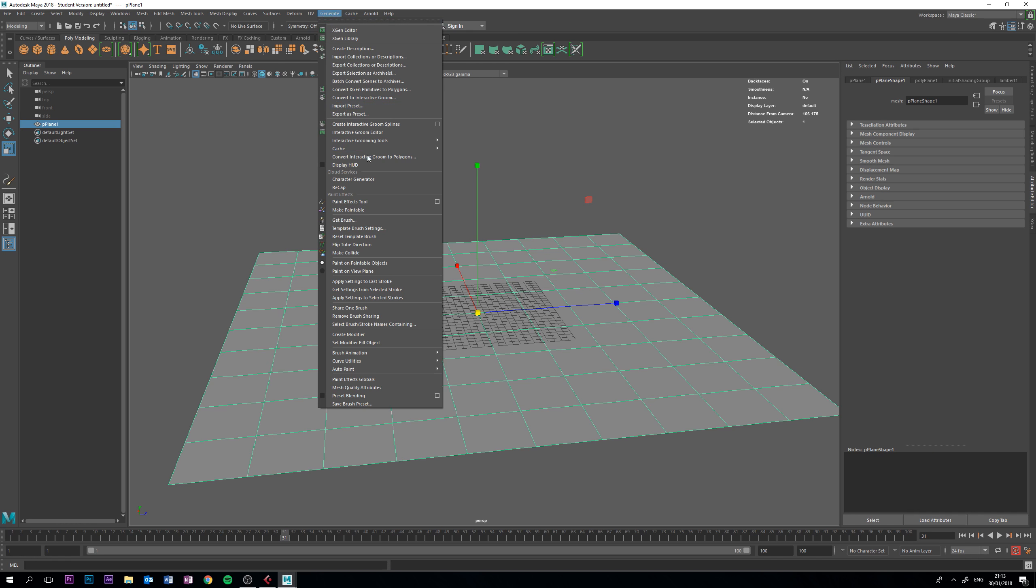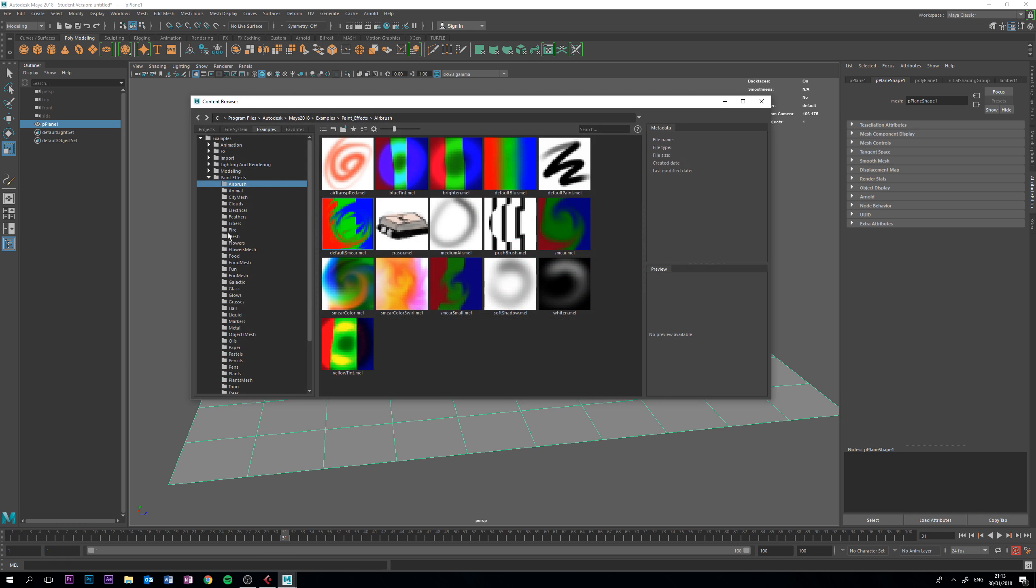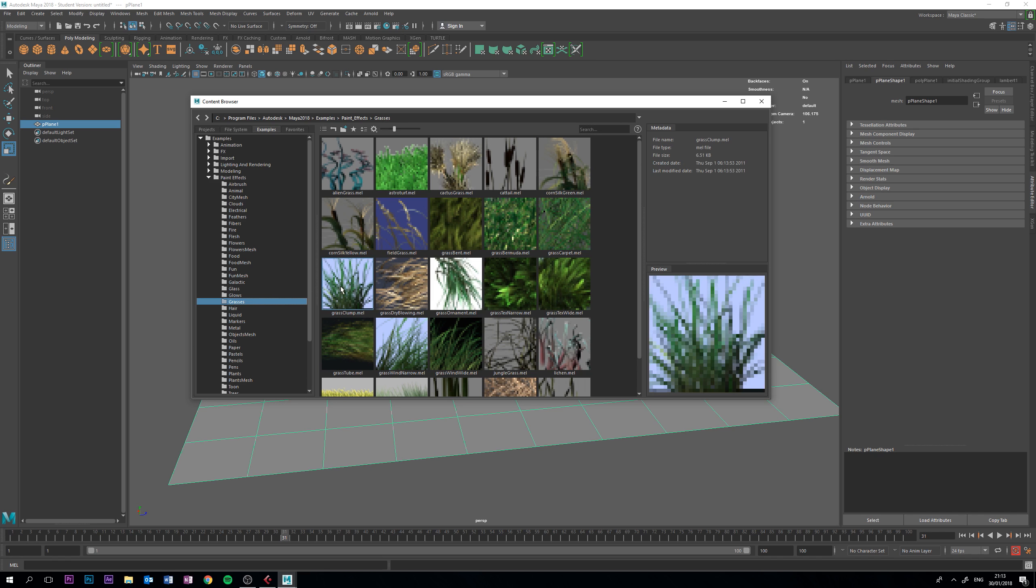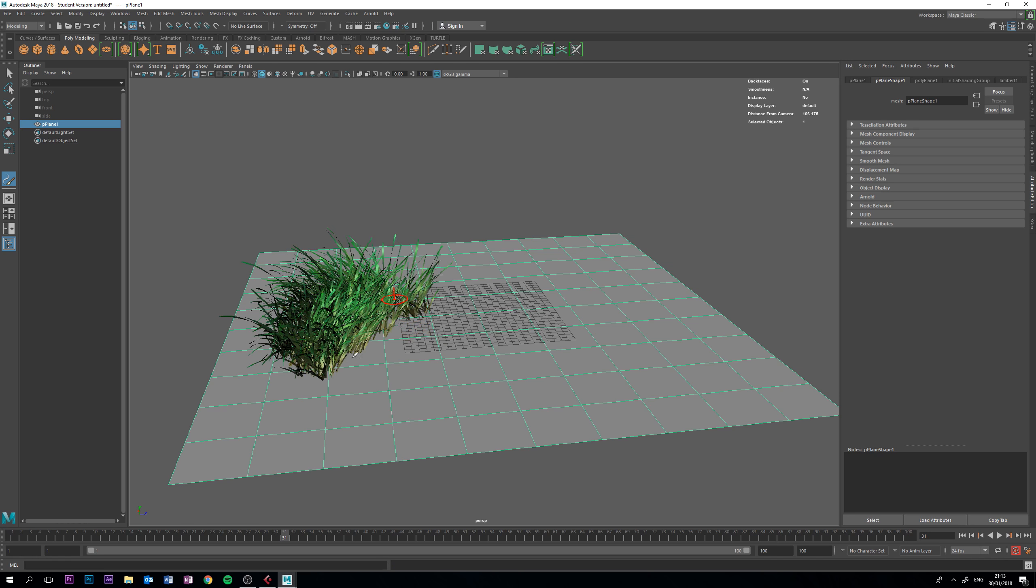Then, back to generate, get brush, and select a brush that we like. Now, I want some grass, so I'm going to go to grasses, select the grass clump, which I quite like, press B, left click and scale up, and start painting.